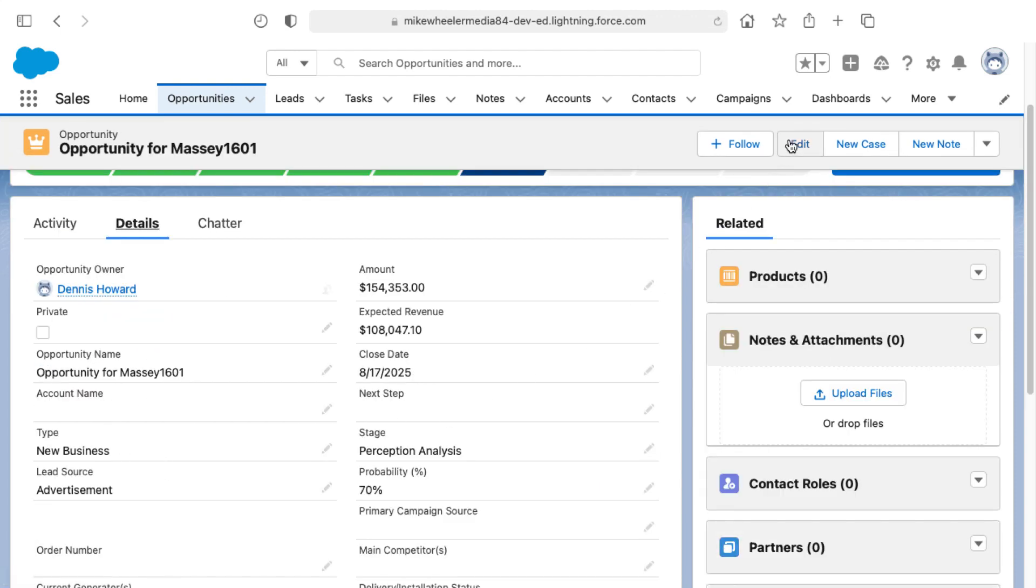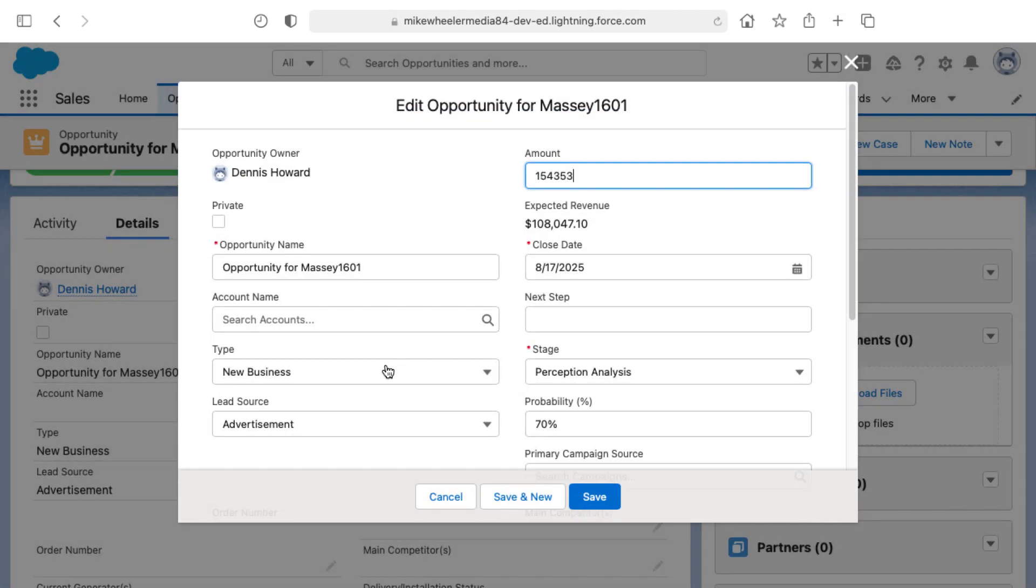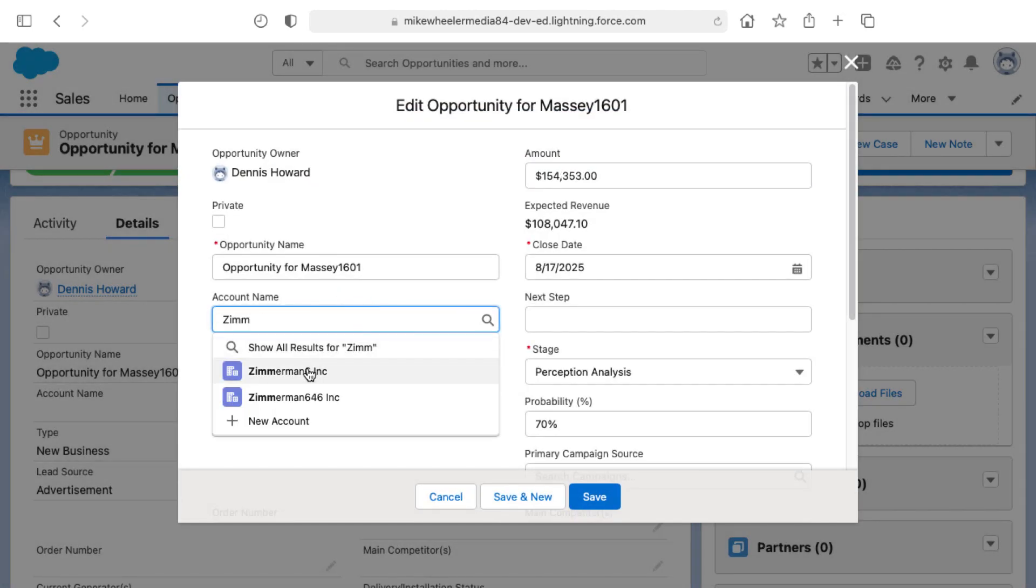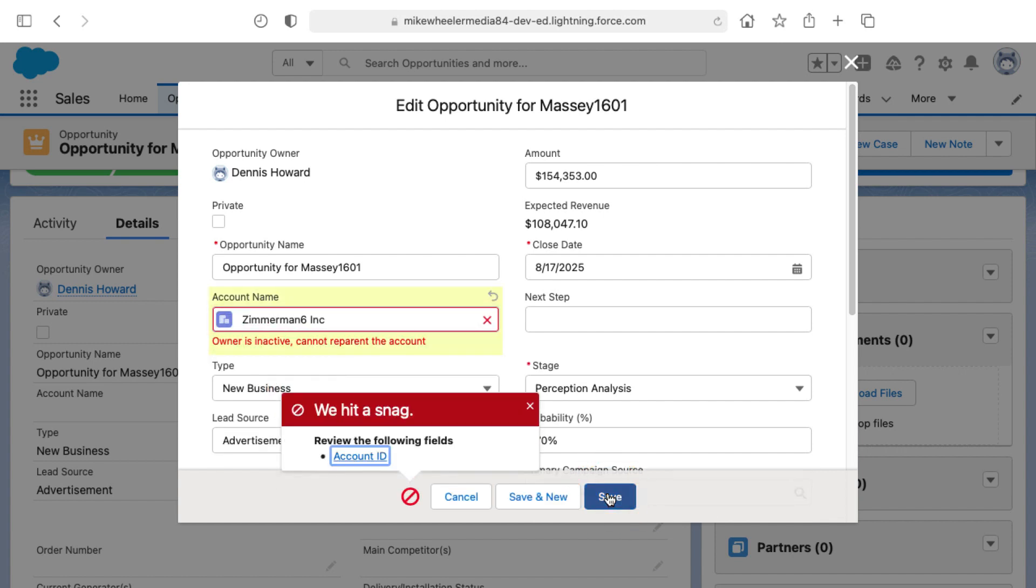So I'm going to click edit and just associate that opportunity with the correct account by doing a search and going to associate this one with a fictional account called Zimmerman 6 Inc. and save that.